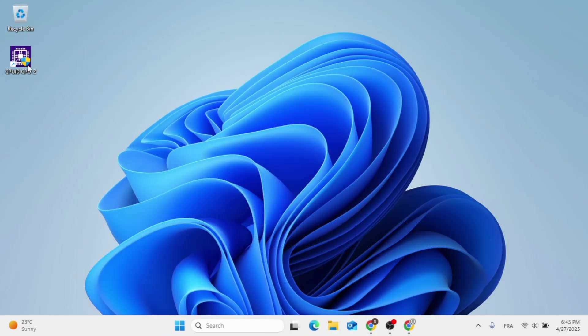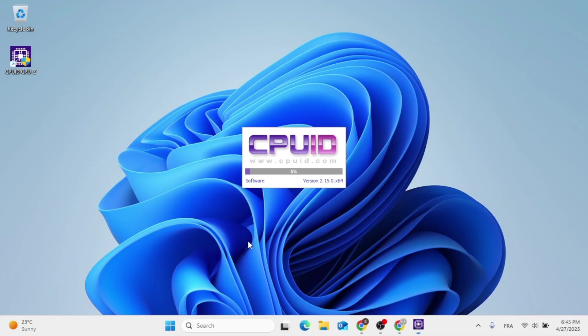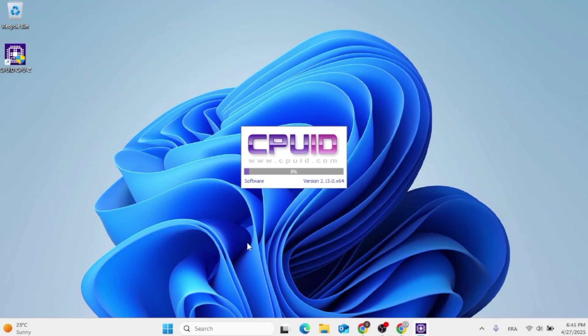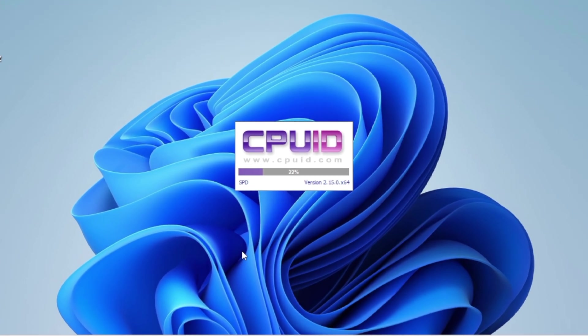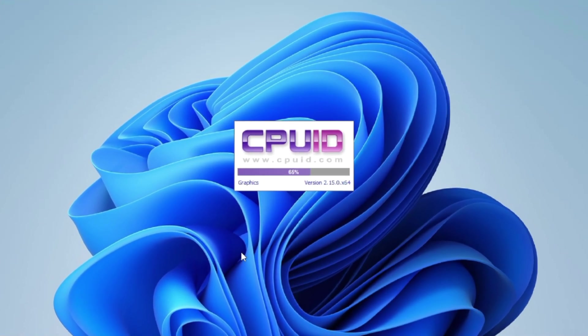Then let's access CPU-Z, double click on it, and now it will pop up for you. As you can see, give it a moment to load and you should be all good to go.